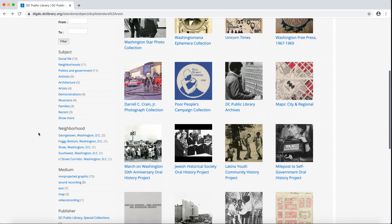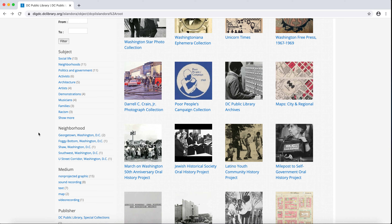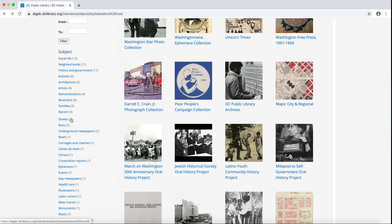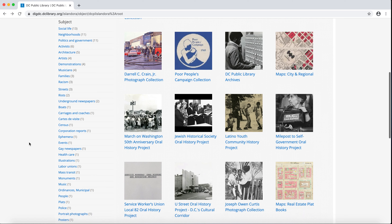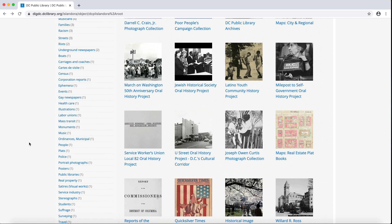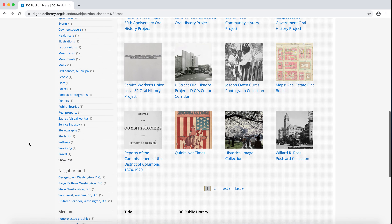The next facet is subject. DIGDC uses a controlled vocabulary provided by the Library of Congress for subjects. Subjects are in numerical order, meaning the subjects that are tagged most frequently in collections are at the top of the list. To view the entire list, click Show More. You can narrow collections by subject just by clicking the blue hyperlink. Remember, the subject just describes broadly what is included in the collections and not the objects themselves.